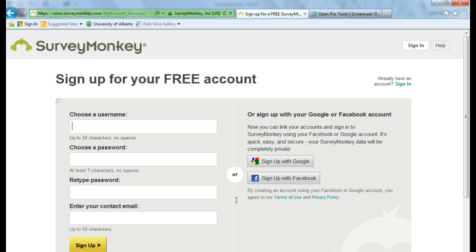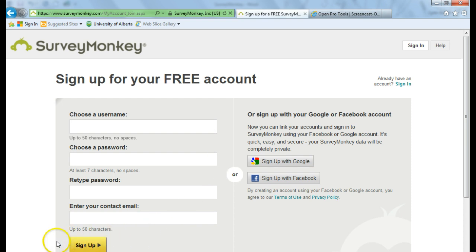So if you don't want to accept that, the alternative is putting in a username and password and choosing sign up.